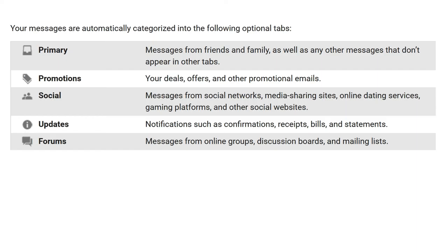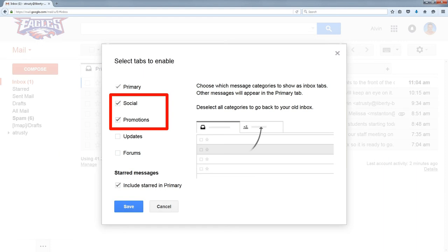If you do choose to use the tabs options, here are what each of the tabs do. Promotions are special deals or offers. Social would be anything related to social media. I don't use updates and forums just because I don't participate in forums — if it's an important update, I want to see it right on my primary inbox. I use social and promotions.